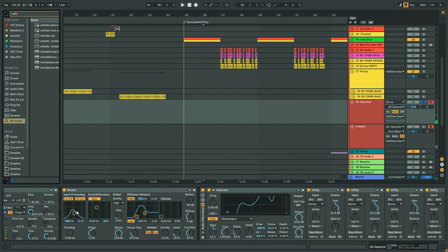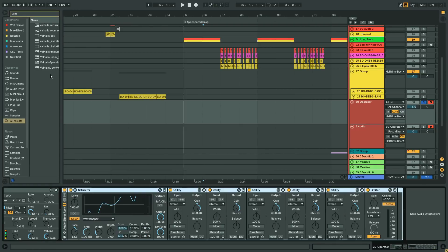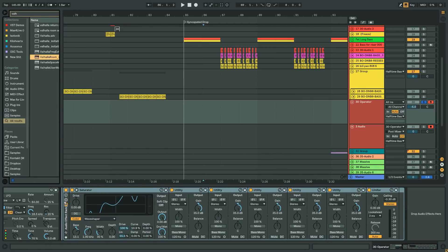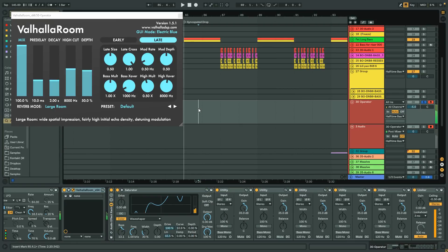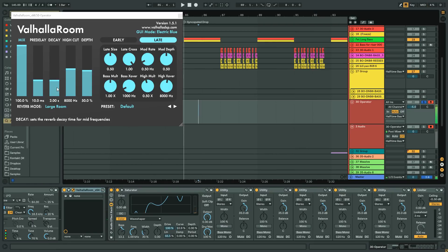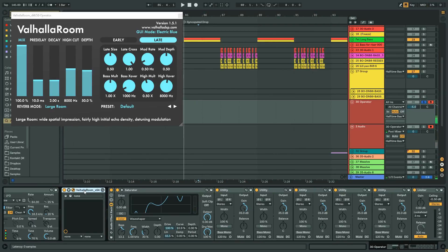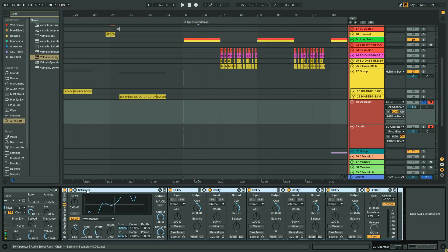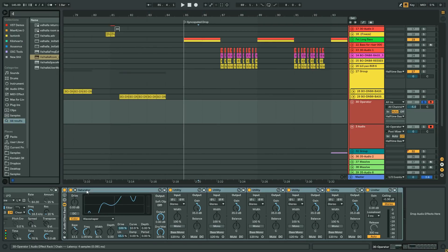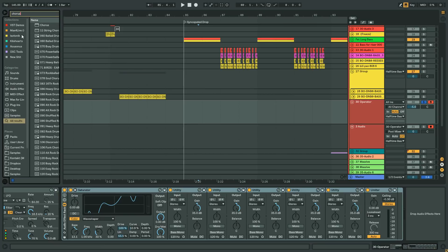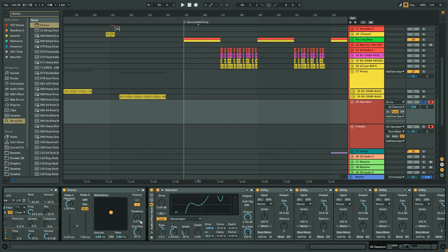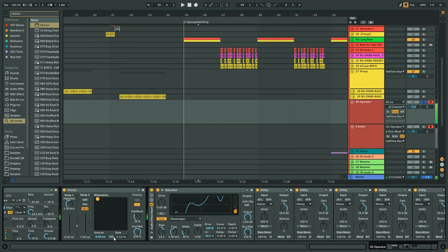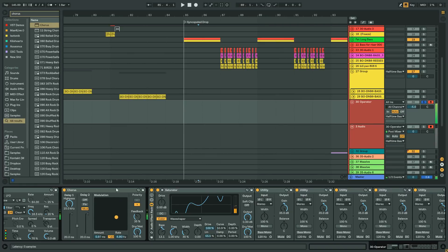And you can do this with any time-based effects. So you don't have to do it with Ableton's reverb. You could do it with Valhalla, or you could even do it with Ableton's chorus, which sounds like this. It's kind of interesting.